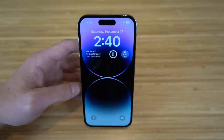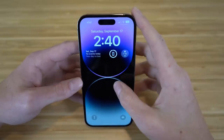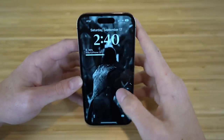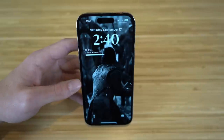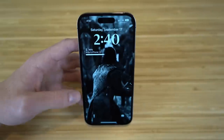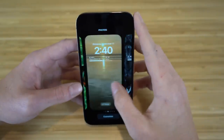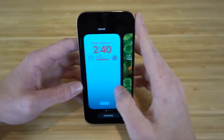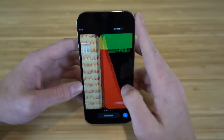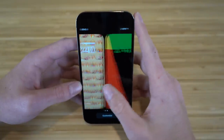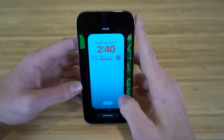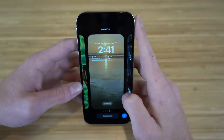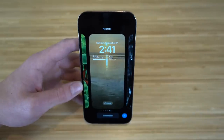Here are a few personal lock screen examples — I created a Jon Snow Game of Thrones one, a generic iPhone wallpaper, and others. Any wallpaper you choose will look great with the high-quality display and aesthetics of the iPhone 14 with iOS 16.